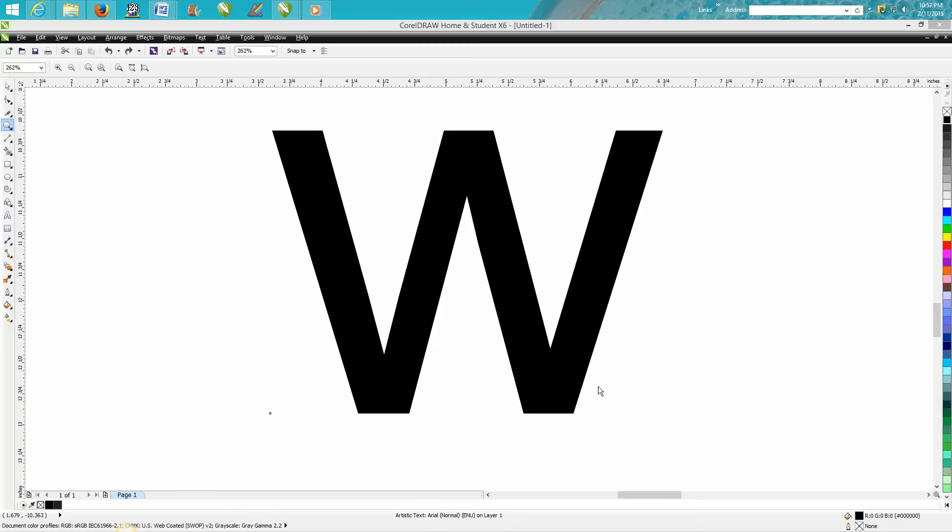Hi, it's me again with Corel Draw Tips and Tricks, and I'm going to show you two tools now.